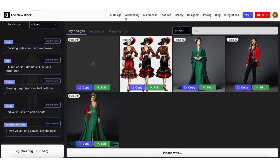In the meantime, let me tell you that you can explore all our AI fashion design features by clicking the features link on our website.